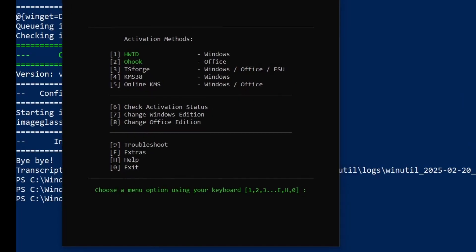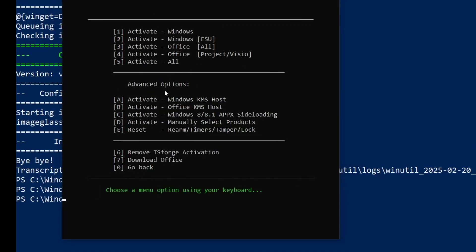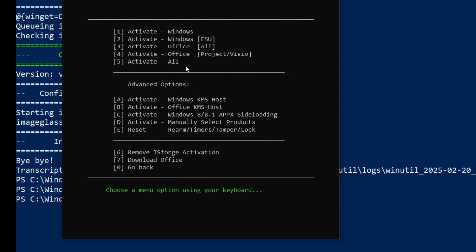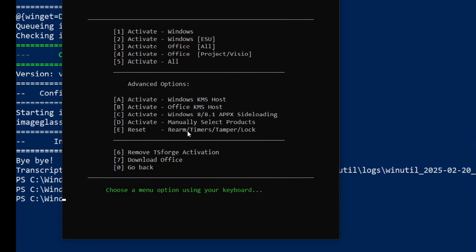As you can see, it gives me an option to either activate Windows, Windows for the ESU and Microsoft office. And it gives me an option to activate all the Microsoft products as well. So I'm just going to go with five. This will activate all kinds of Microsoft application,